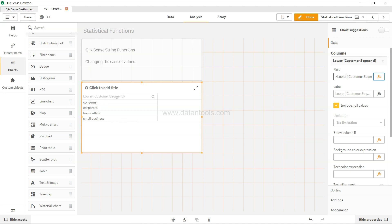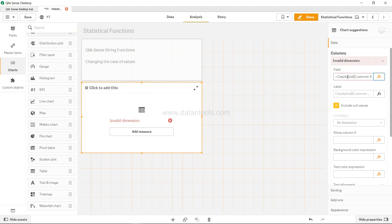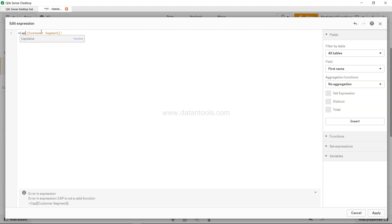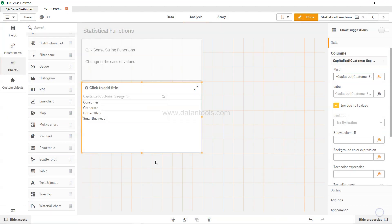And there is one more function which is nothing but the capitalize. I think I have wrote it in capitalize, yeah I have written get capitalize, so for sure it will not give us the value.